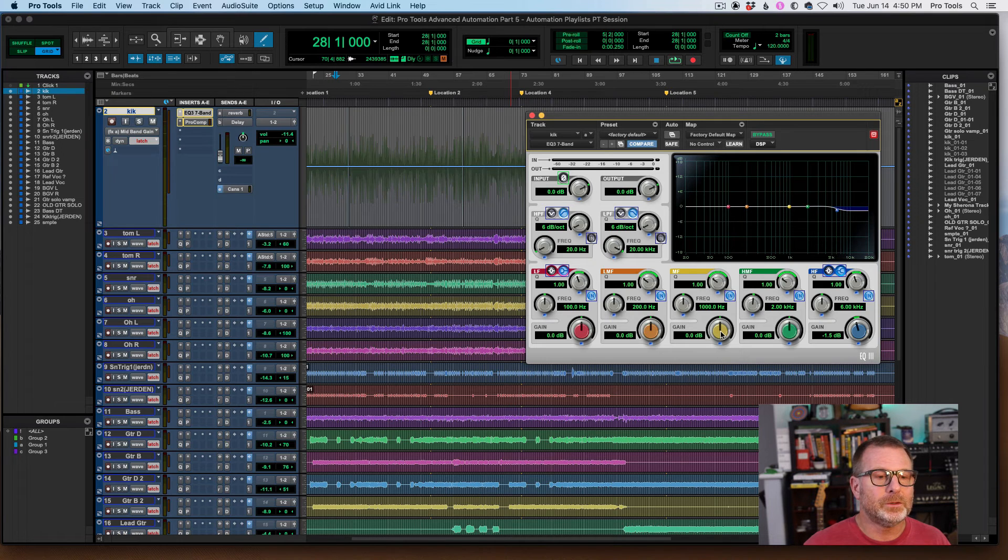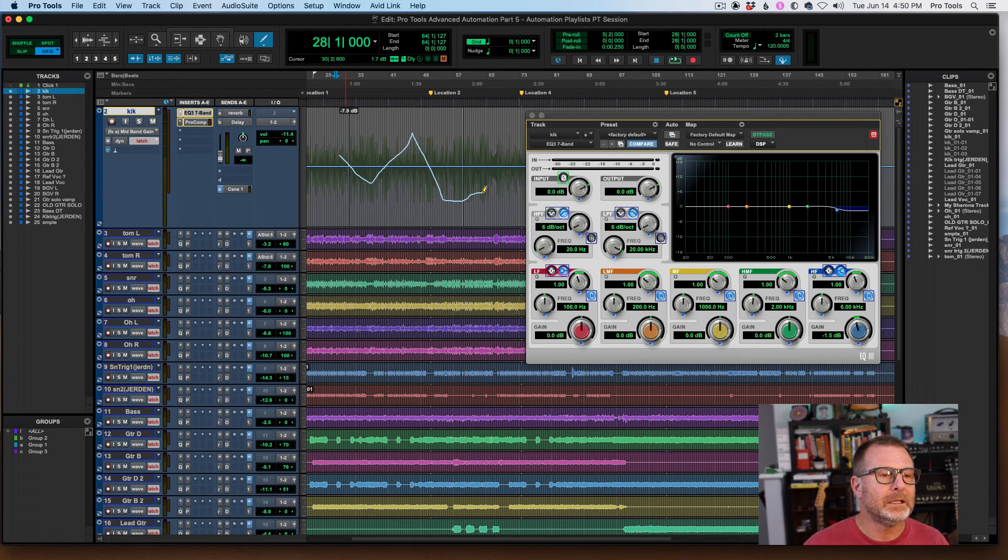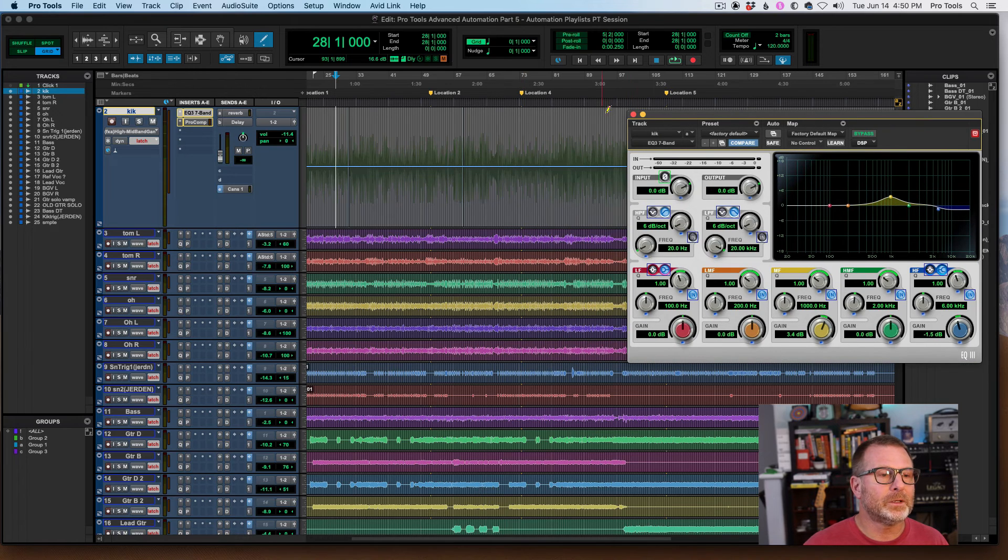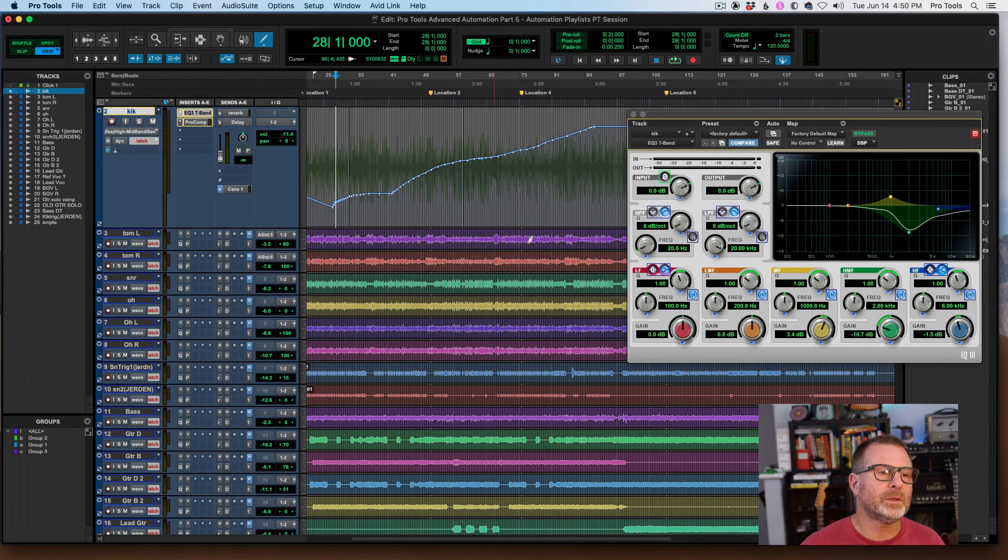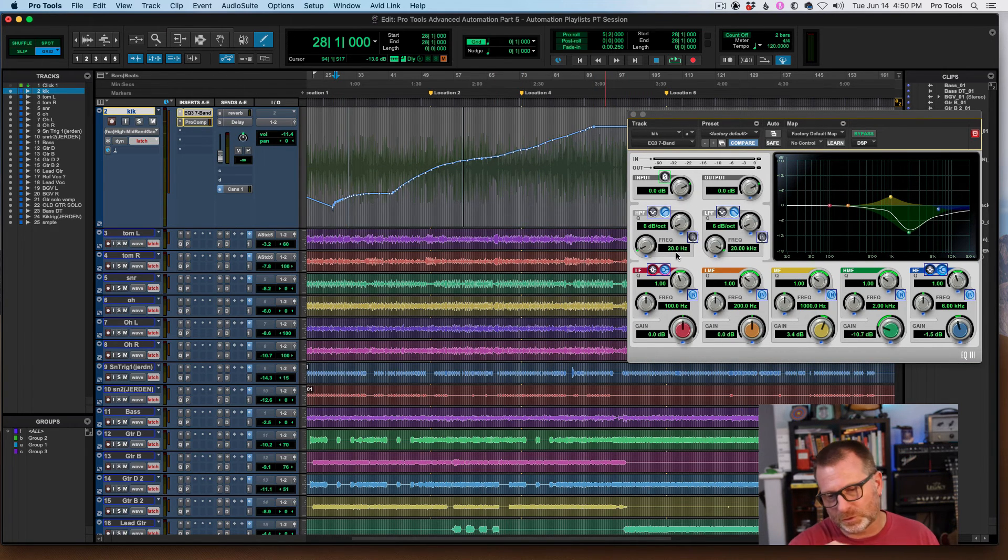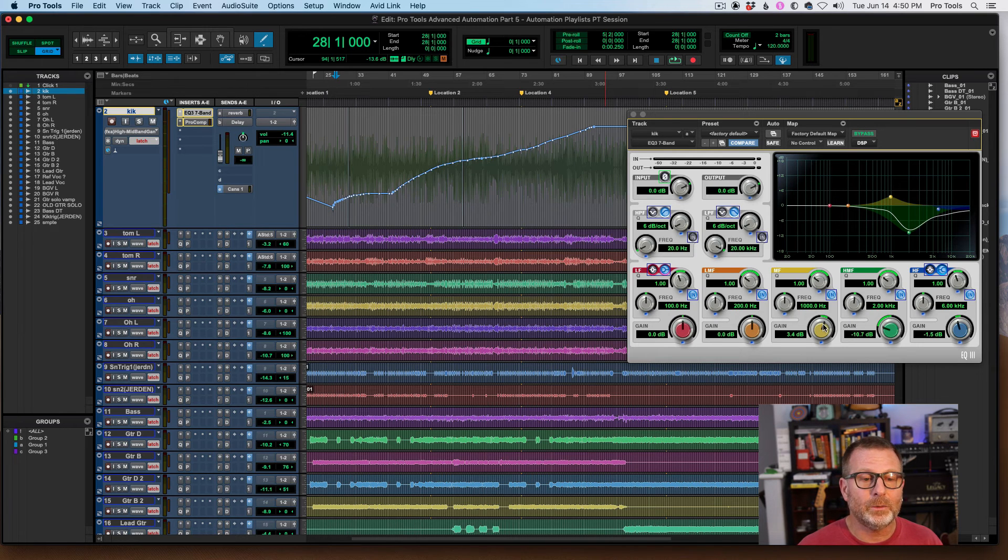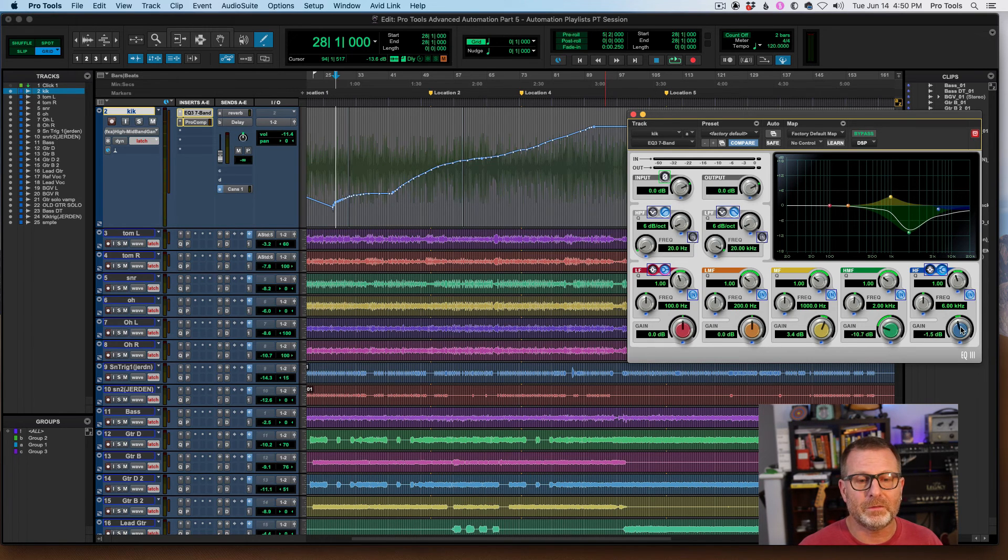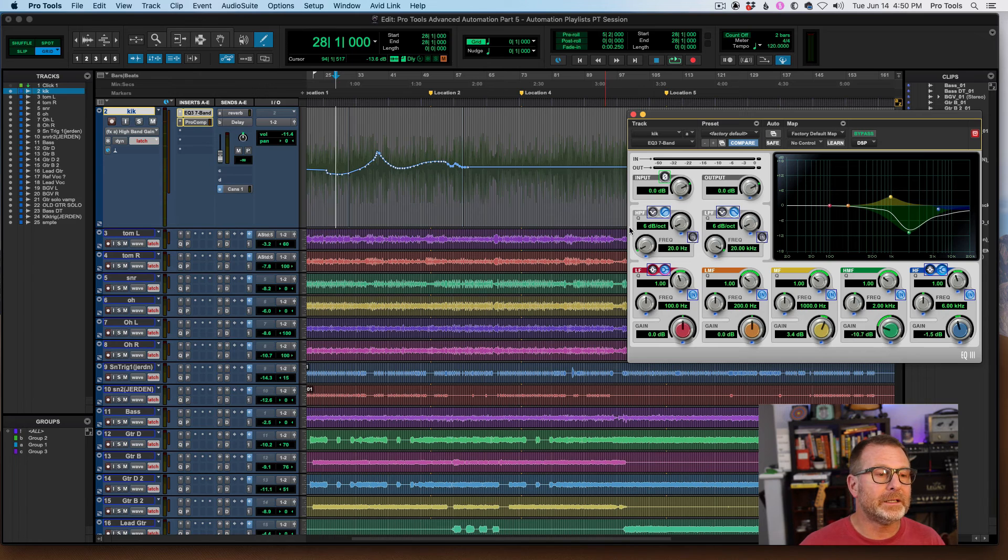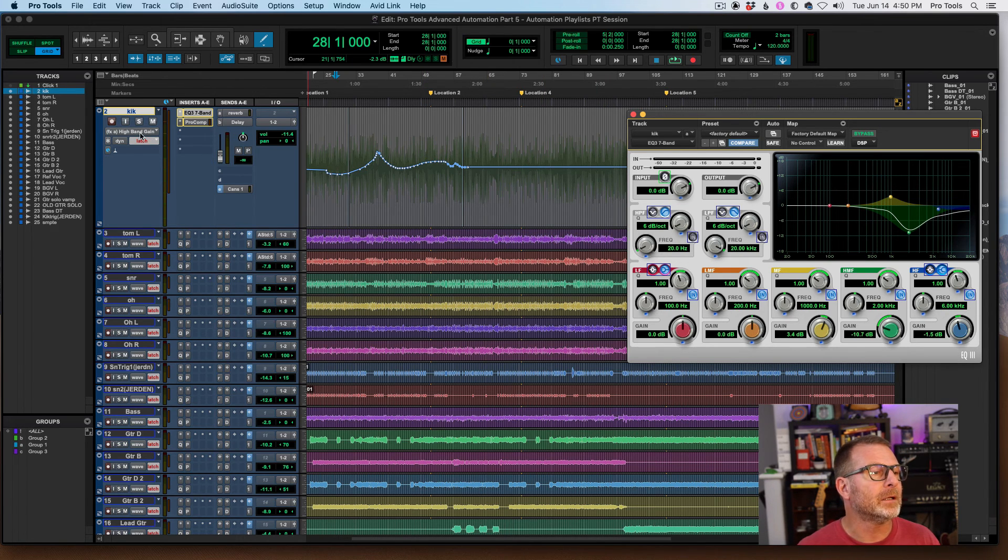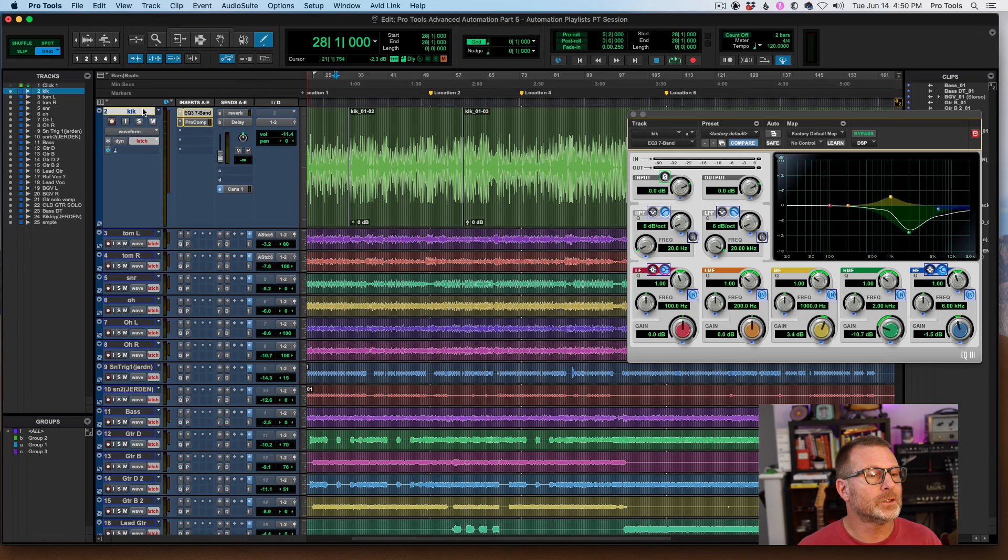So that is high band gain. I'll go to mid-frequency gain, and I'll go to high mid-frequency gain, and I'll just write some three different sorts of automation. Control-Command on any one of those parameters will take me to that automation playlist, and if I want to get back to the waveform for this track, Control-Command-Click on the track.